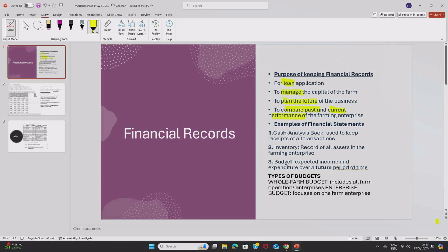Now we have examples of financial statements that you need to be able to identify in an exam and also be able to define. We have one, the cash analysis book. This is a financial statement that is used to keep the receipts of all transactions.